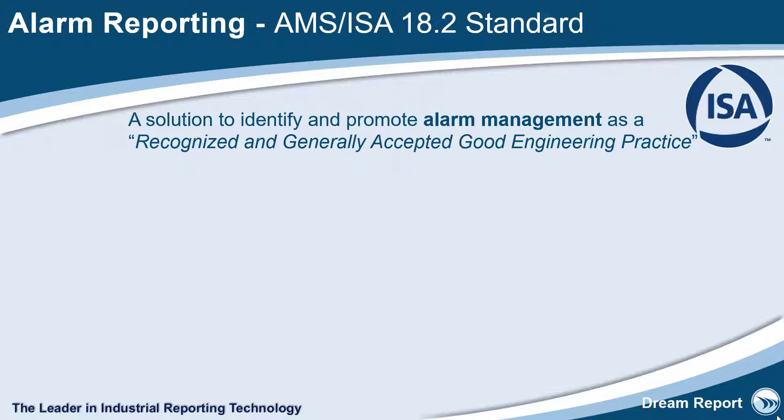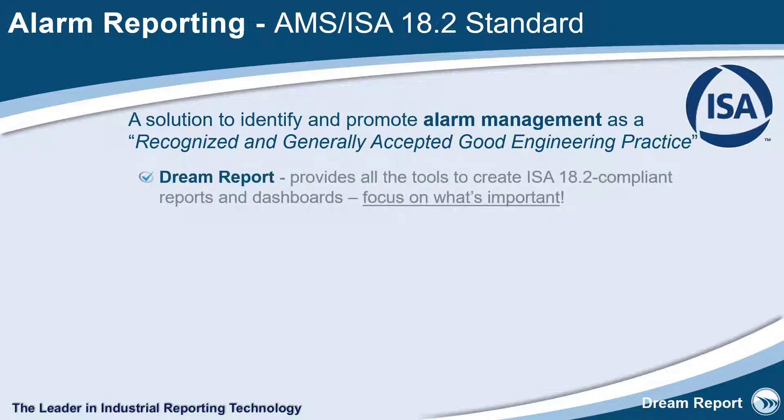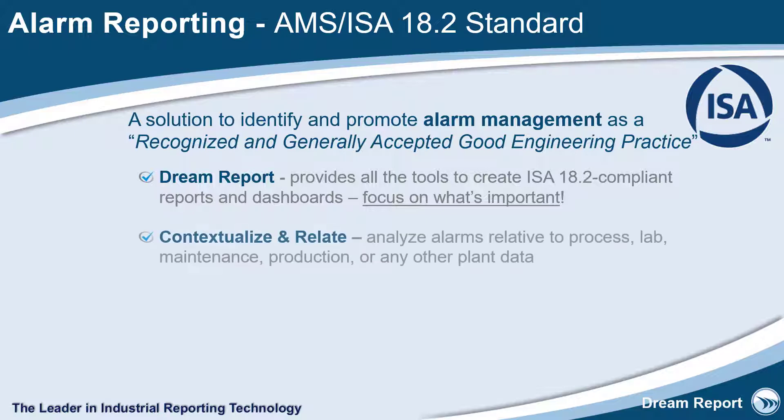The key to this is being able to connect to any alarm source in your plant, roll up and contextualize the alarms, which then allows your operators and managers to focus on and respond to what's important.